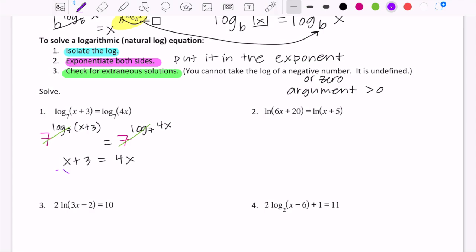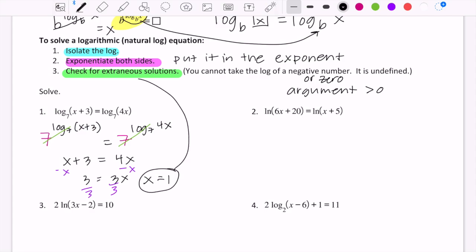Combining like terms, I get 3 = 3x, then divide both sides by 3 and get x = 1. Before calling that the answer, I verify that x = 1 doesn't make either argument negative: 1 + 3 = 4, and 4 × 1 = 4. Both arguments are positive, so x = 1 is a valid solution.